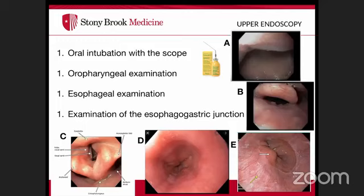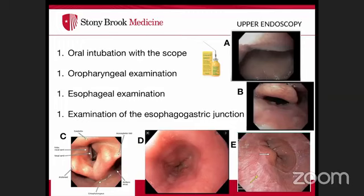Identify the GE junction and the Z-line, which represents the transition from squamous mucosa of the esophagus to columnar epithelium of the stomach. Note the appearance of the Z-line — whether it is regular — and document its characteristics.